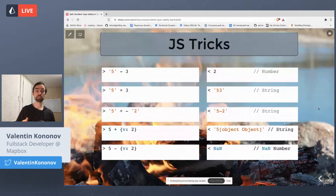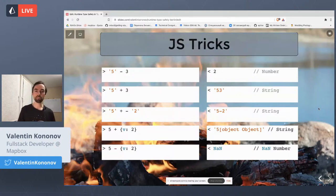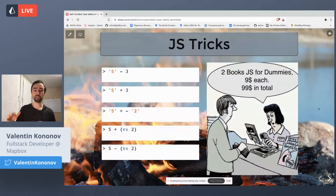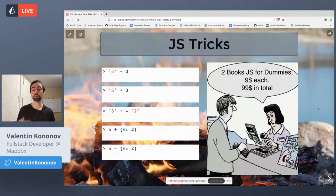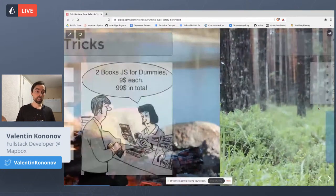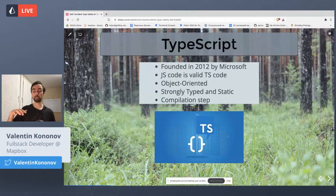JavaScript became the world's most misunderstood programming language, yet also the world's most popular. On Stack Overflow surveys, JavaScript is typically first or second. We all remember those JavaScript quirks — operations with different types leading to unexpected results. My favorite joke as a junior: who wants two books, 'JavaScript for Dummies', nine for each, 99 in total? But God bless TypeScript — now we have the compilation step I missed so much in JavaScript.